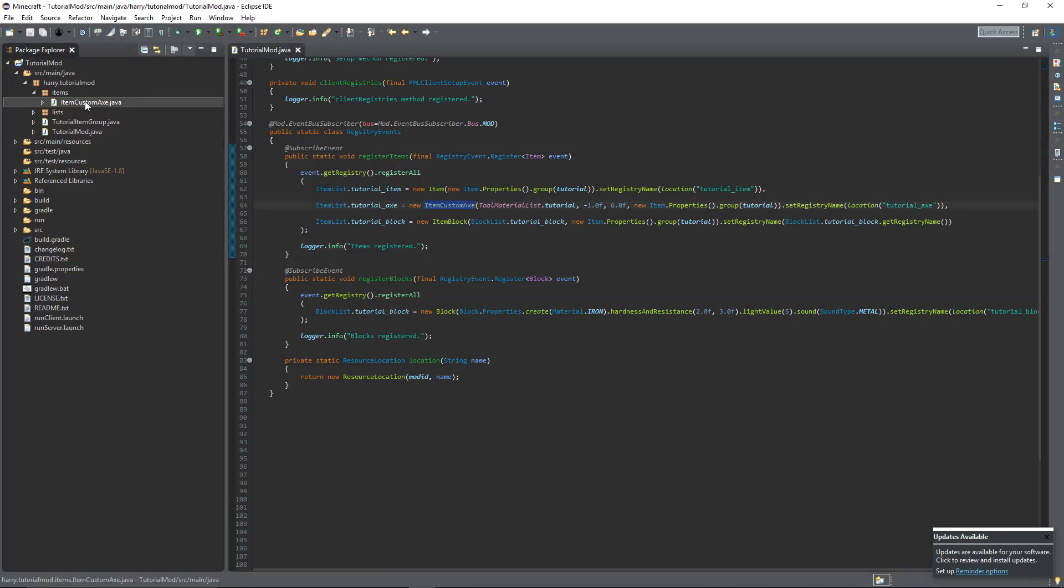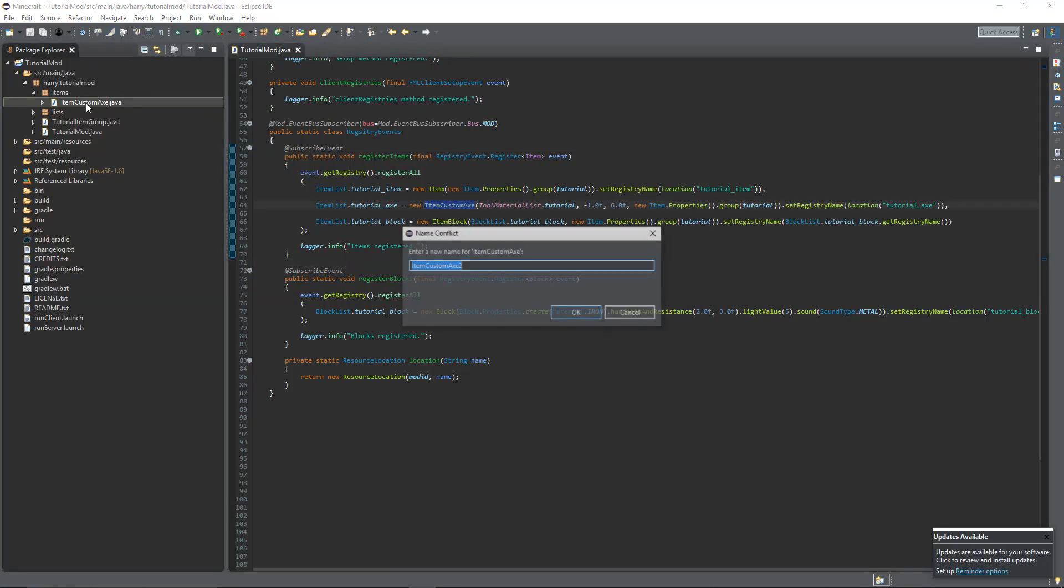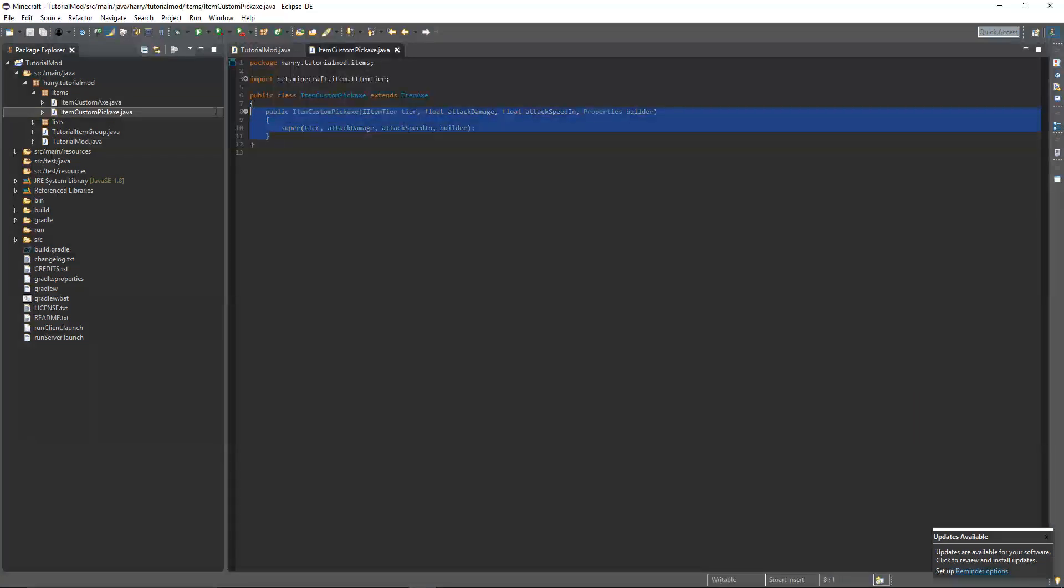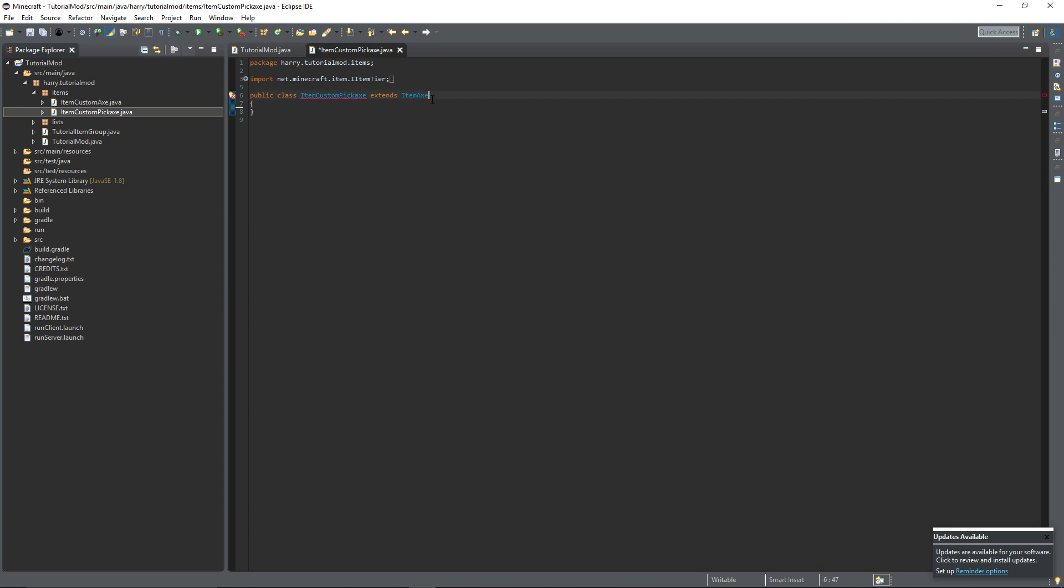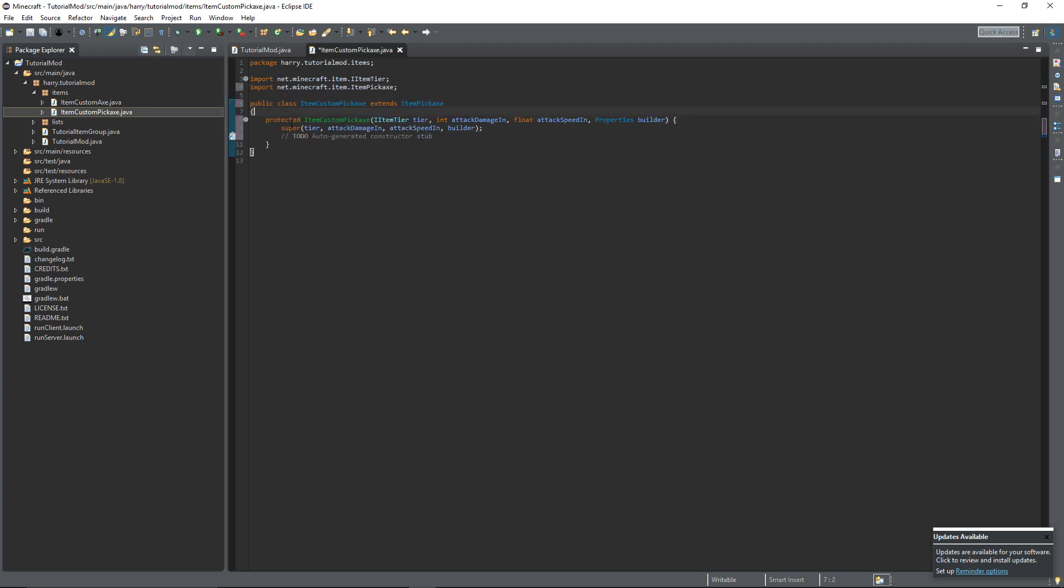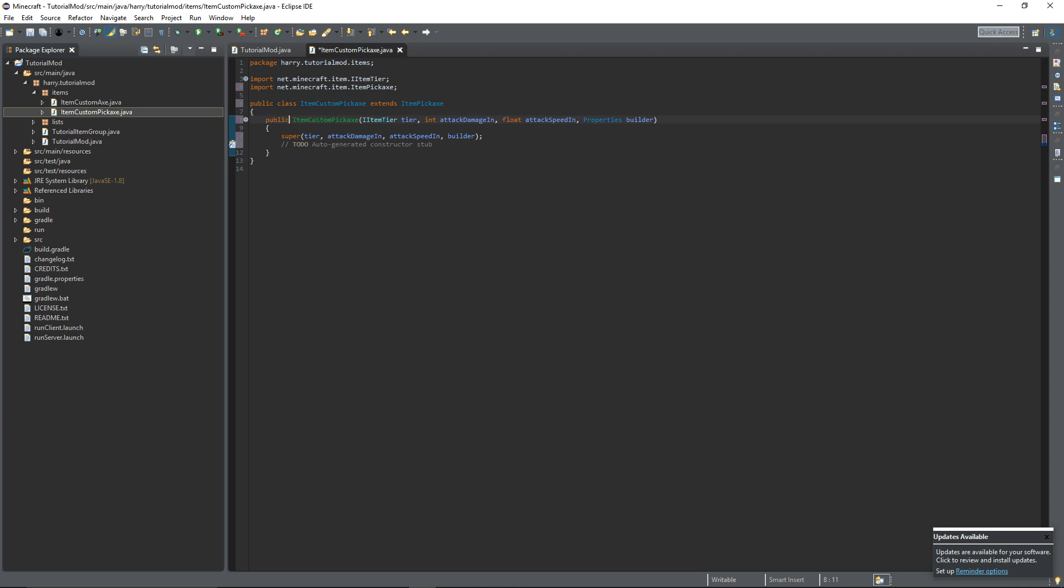So once you've created that thing for custom axe, we also need to create it for custom pickaxe. Copy and paste that. Change it to custom pickaxe. Delete the constructor there. Extend ItemPickaxe. Add the constructor. Change it to public. And give that a save.